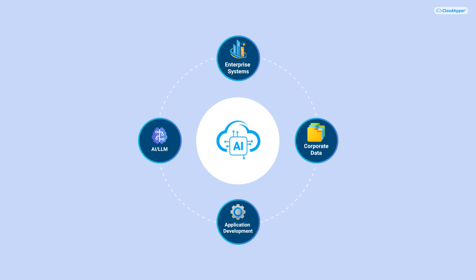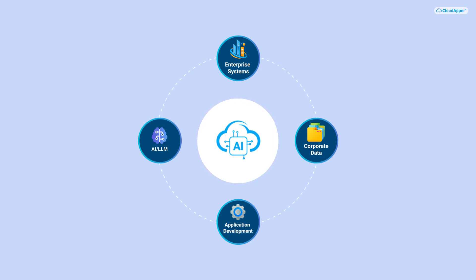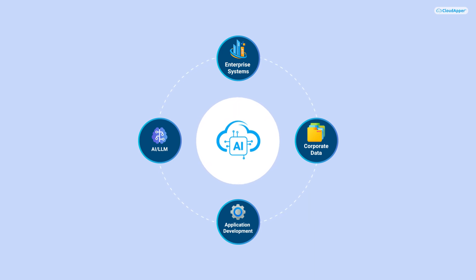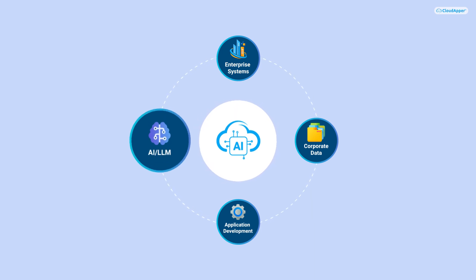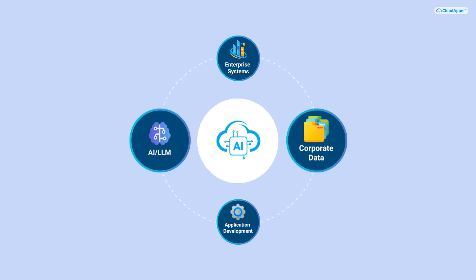At its core, CloudApper AI is designed to integrate AI into your enterprise systems seamlessly. The first component involves training AI and language models with your corporate data, prioritizing data privacy to avoid sending sensitive information to the public domain.